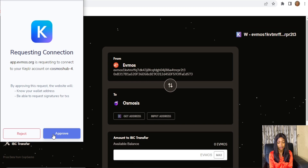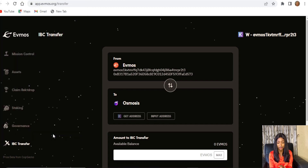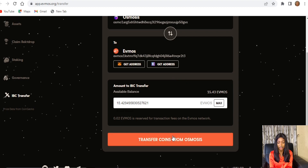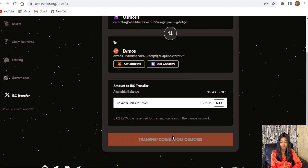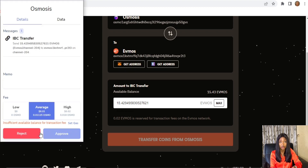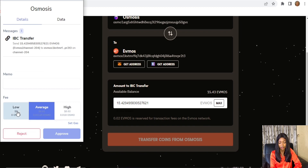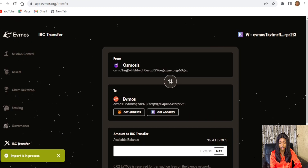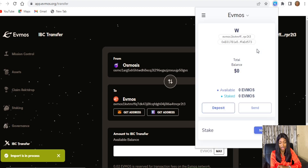Approve it, then click on Get Address, click Max, and transfer coins from Osmosis. This redirects us to Keplr, where we choose low transaction fees and approve. Once that is done, go over to our Keplr wallet to check if our OSMO has arrived. Looking at the OSMO section, you can see that it's there.